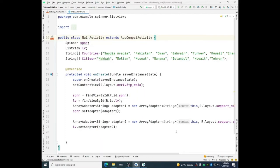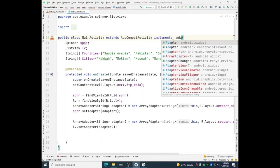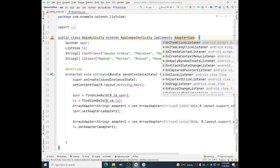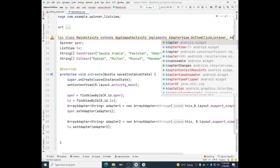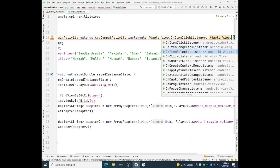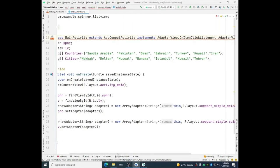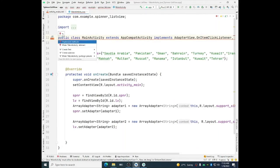In order to implement those methods we need adapter view. We need to use implements. Implements adapter view dot OnItemClickListener. I need to implement two interfaces. OnItemClickListener and second one is comma adapter view dot OnItemSelectedListener. So I need two interfaces to implement. One is OnItemClickListener and second one is OnItemSelectedListener. You can see that a red line is appearing here on the code. So what we can do, we can go to this combo box and then we will simply click here implement methods.